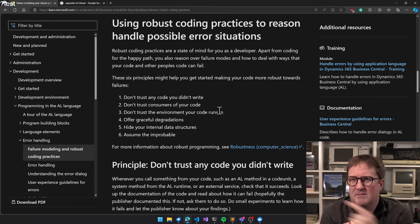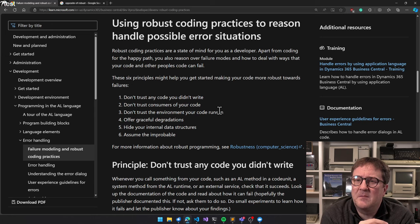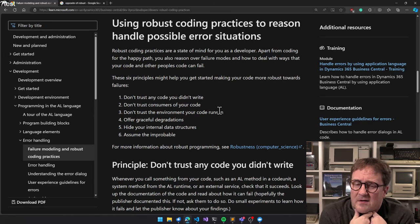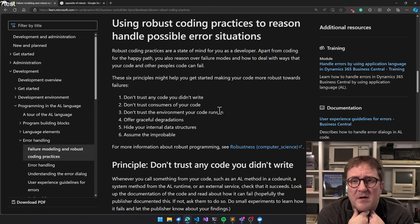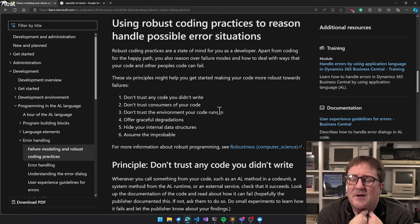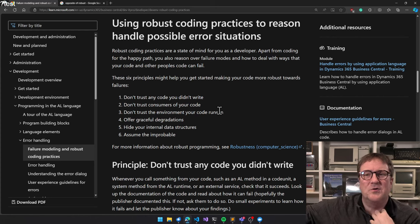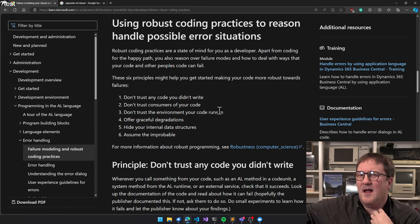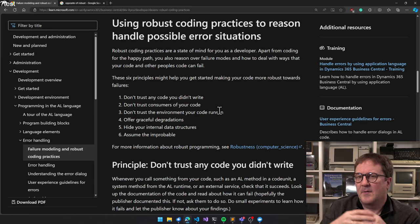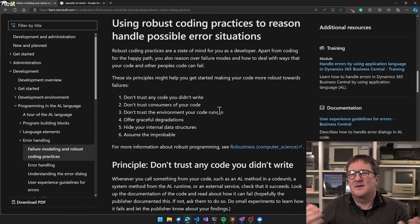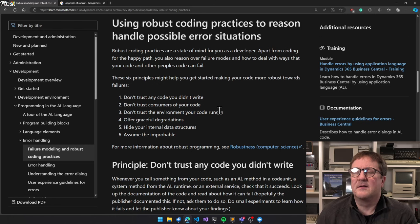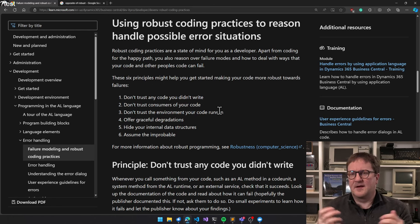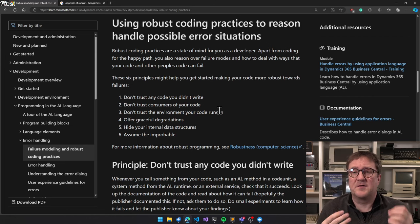Let's go through them. Don't trust any code you didn't write. What does that mean? Well, whoever's sitting over there might write some fantastic code, but I didn't write it, so do I trust it? Maybe, but do I really trust it? Probably not.